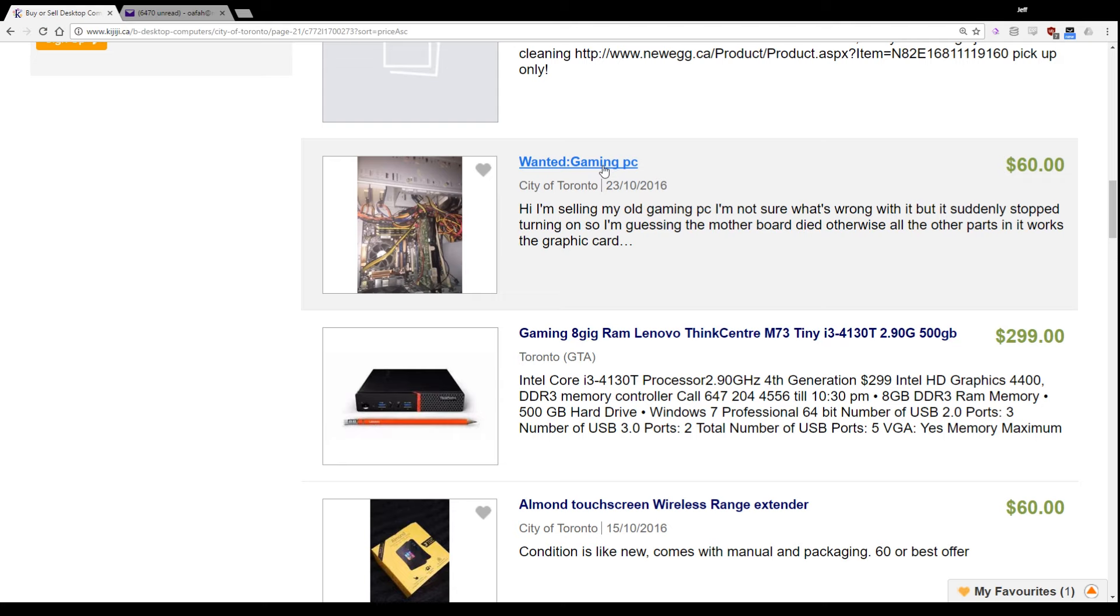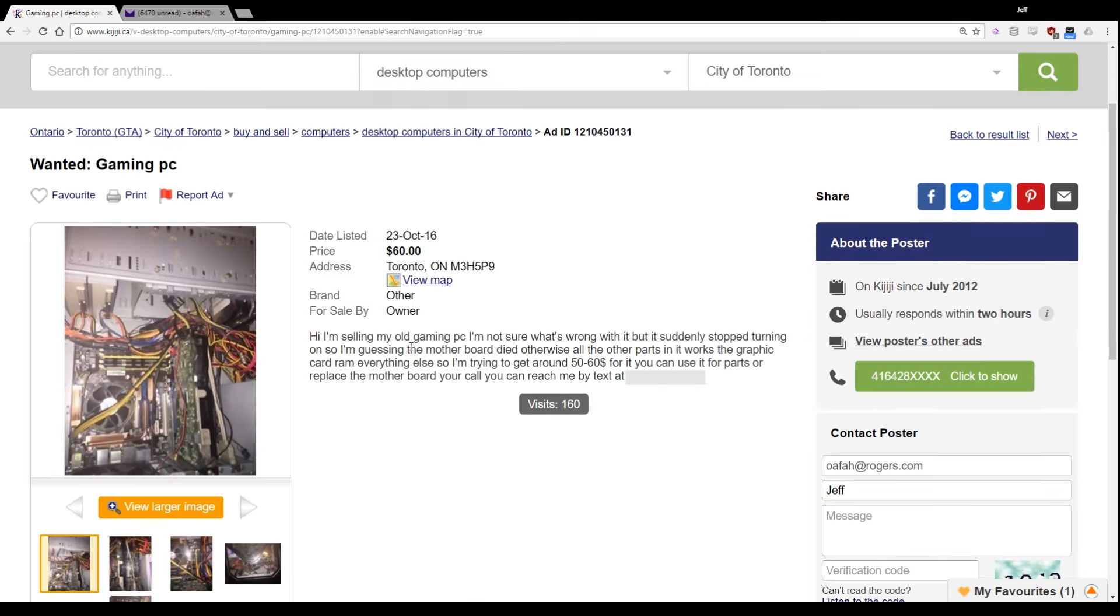Wanted gaming PC. Okay, well, you probably are going about it the wrong way. Oh, look, he's actually trying to sell one and just misclicked. Hi, I'm selling my old gaming PC. I'm not sure what's wrong with it, but it suddenly stopped turning on.